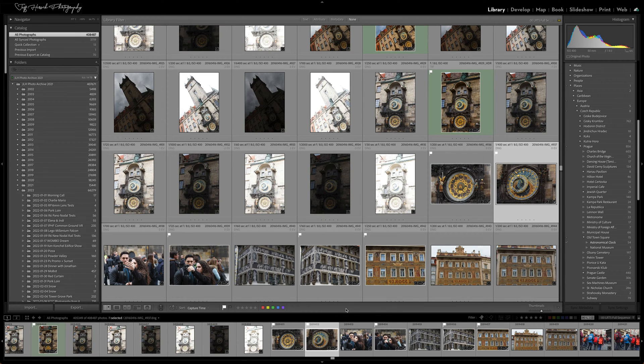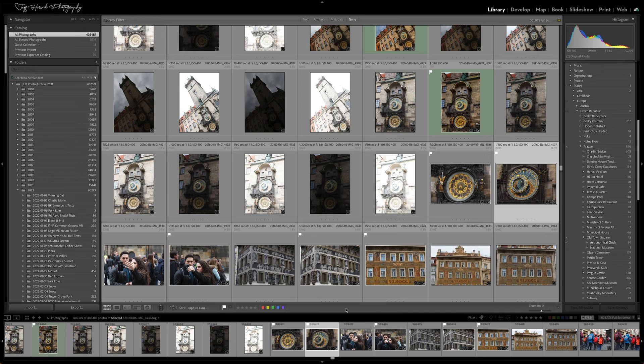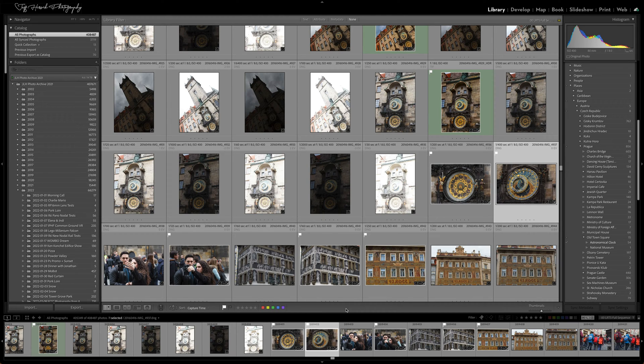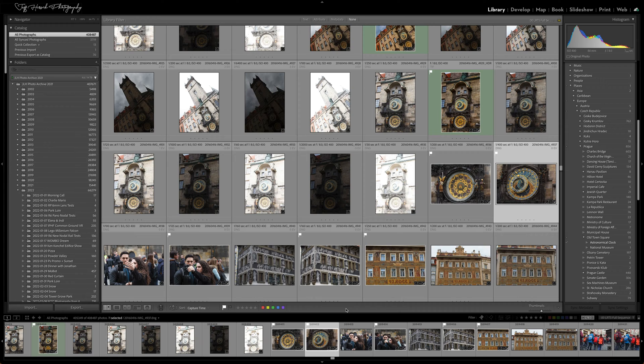If you've taken one of my Lightroom classes or workshops before, you know I'm a big fan of keywords and keyword hierarchies. They help me quickly and easily find exactly the image I'm looking for in my catalog of over 400,000 photos.